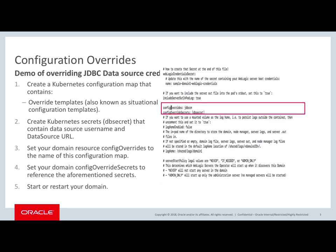Today I will be demonstrating how to override the JDBC data source credentials and data source URL.